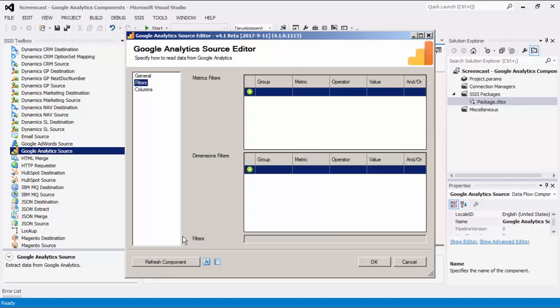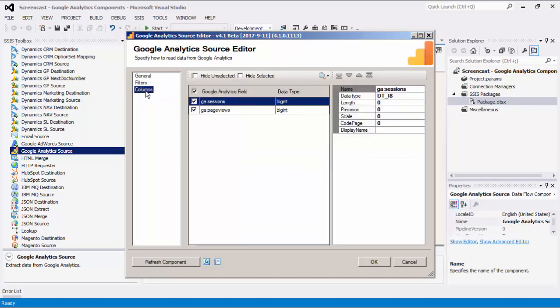Let's head to the Columns page where we can see all available fields from the Metrics and Dimensions specified on the General page. When a field is selected, its Properties window shows more detailed information accordingly.